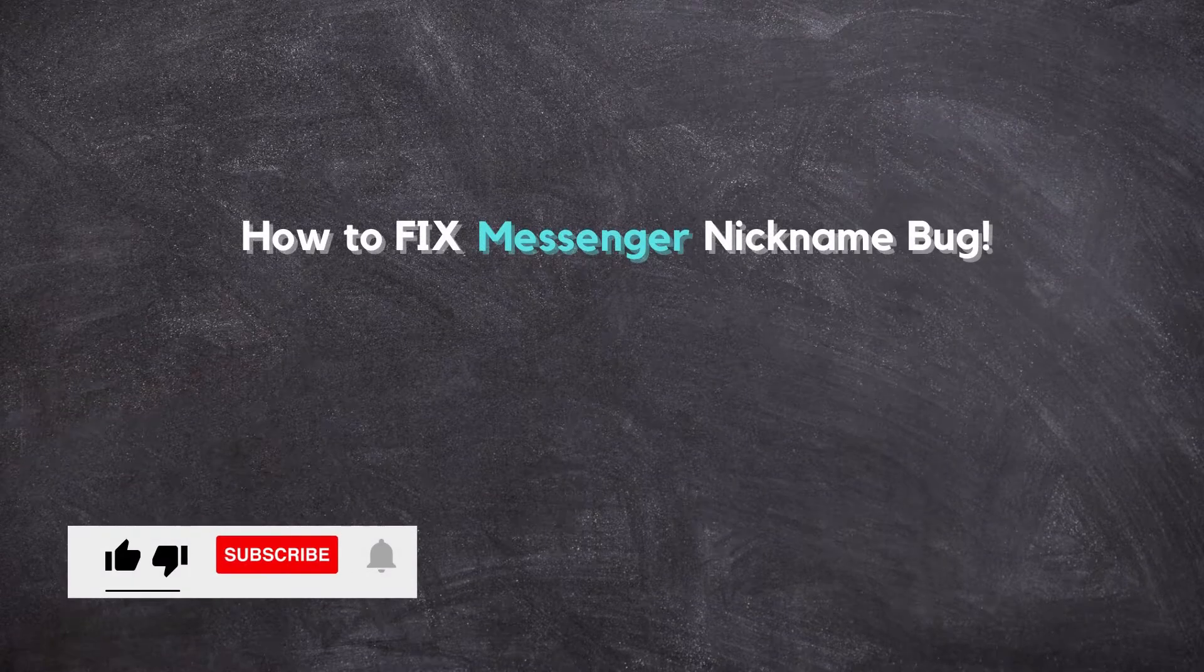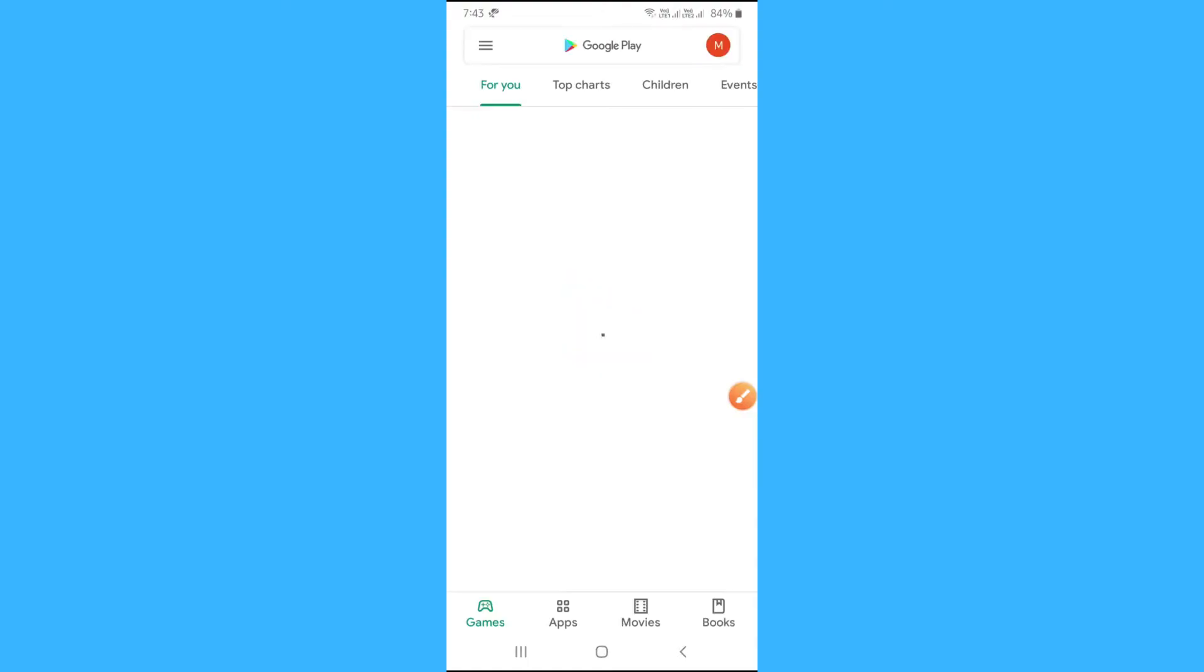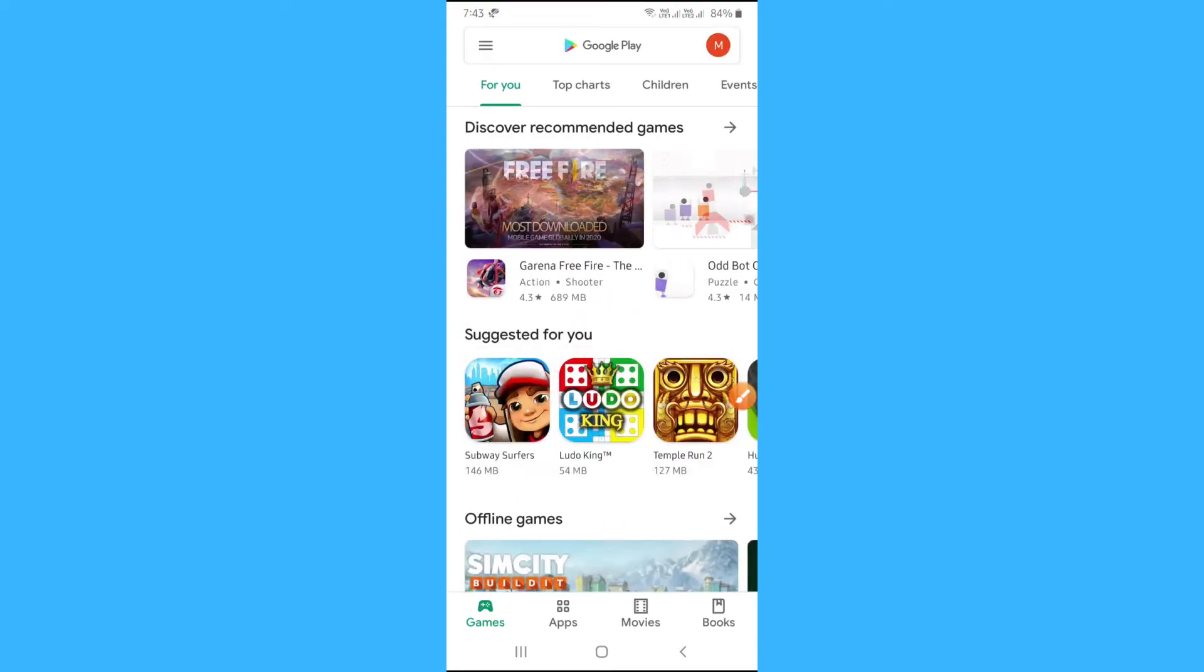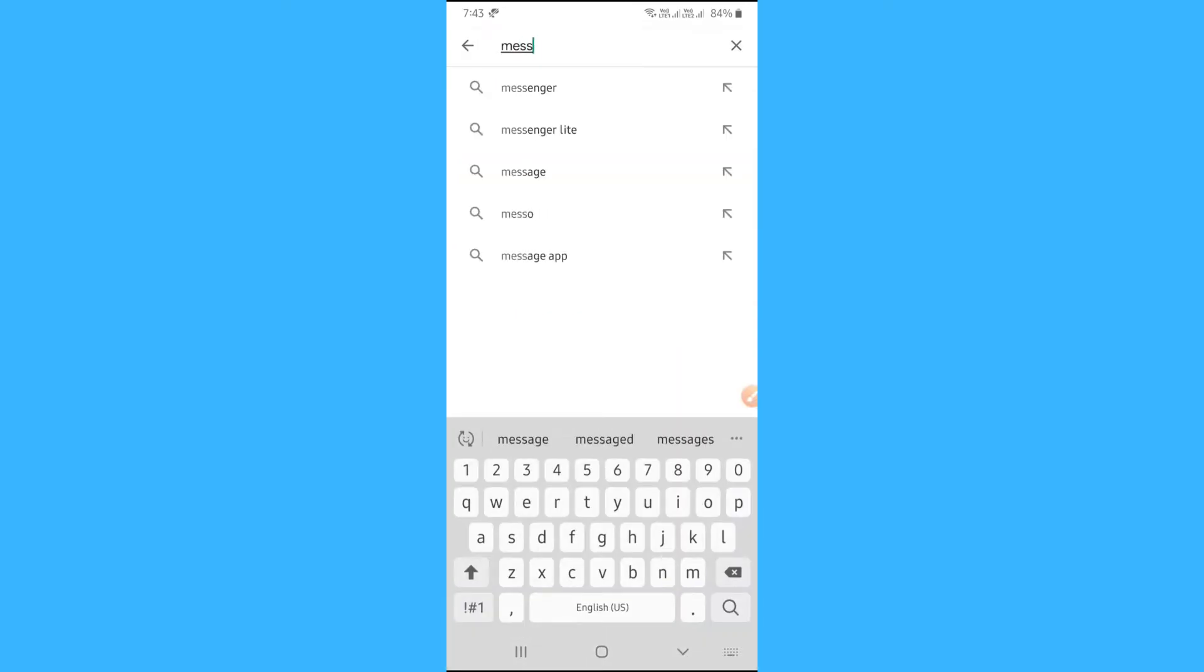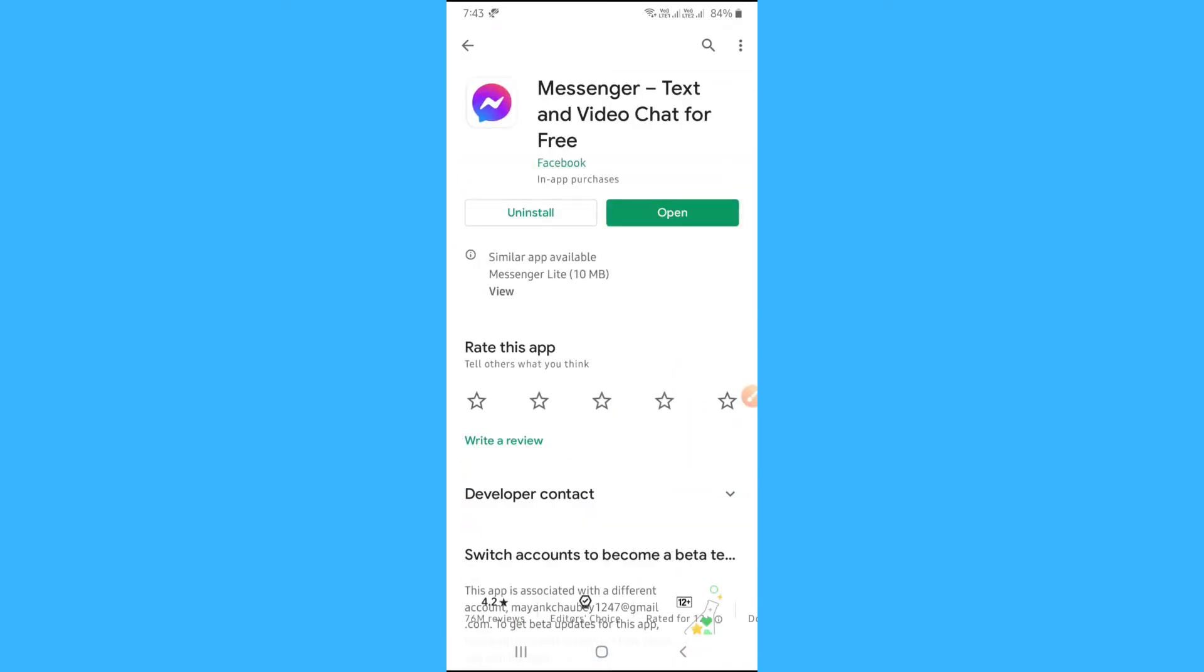In this video I will show how to fix messenger nickname bug. So first of all go to your play store and search for messenger. Select the messenger app and update it.